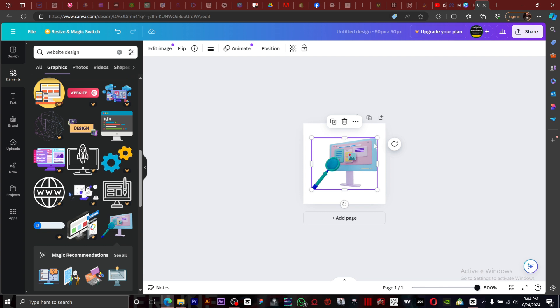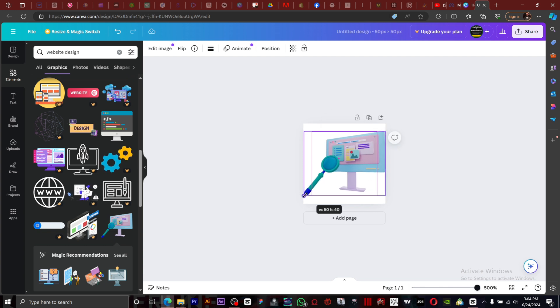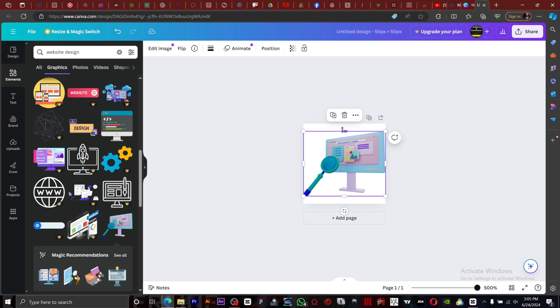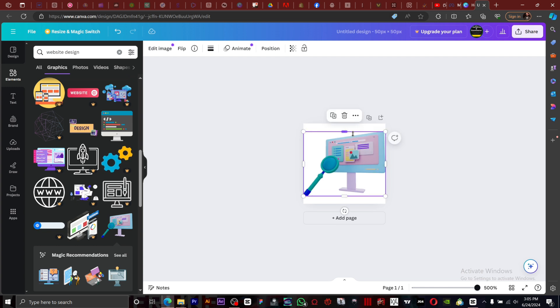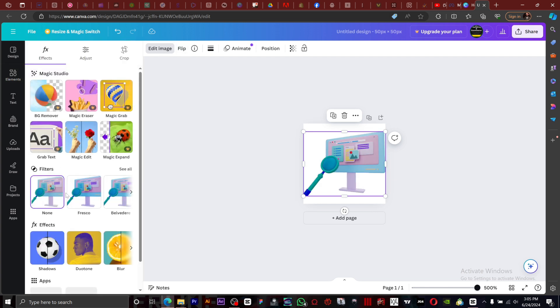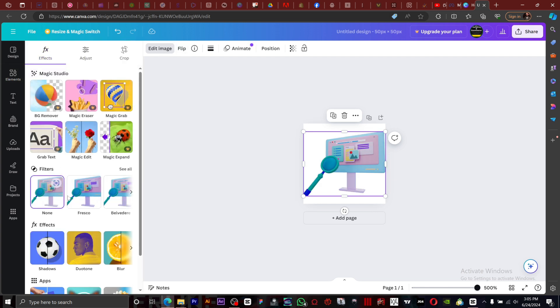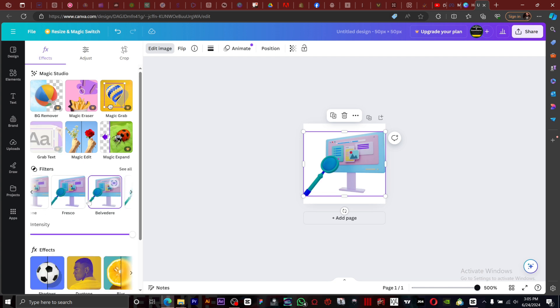You can enlarge it. Make sure you close the page. You can click on edit image. Right here, you can change the filter, whatever you want. I'm going to go with this, it looks good.